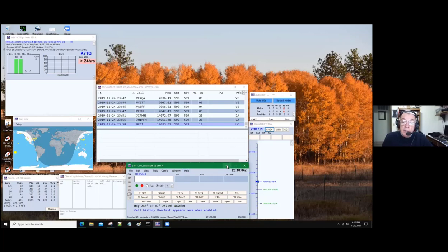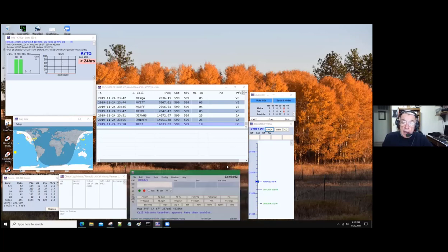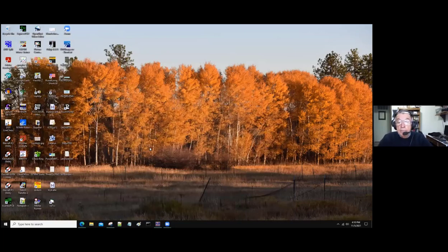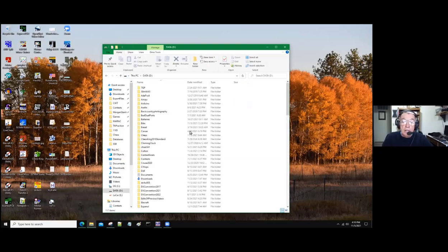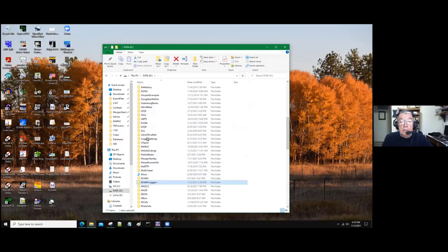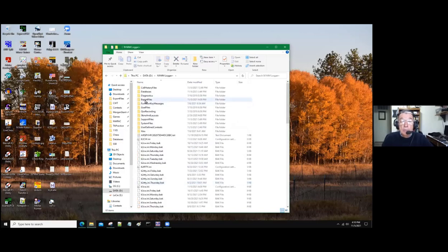Now get out of N1MM or minimize it, and go to your file explorer. Here I have two hard drives and an external one, and it's on the D drive. Click on the D, then scroll down to where N1MM Logger is, then Export Files, and there's the log.